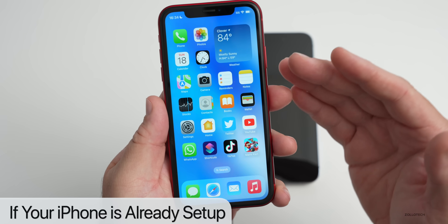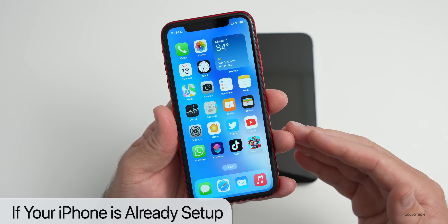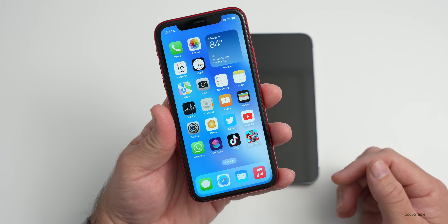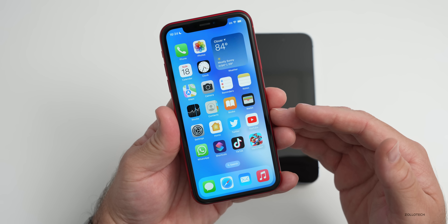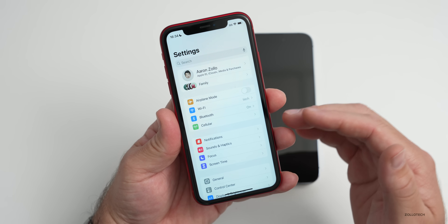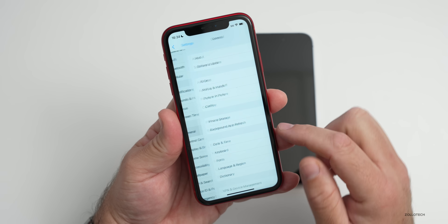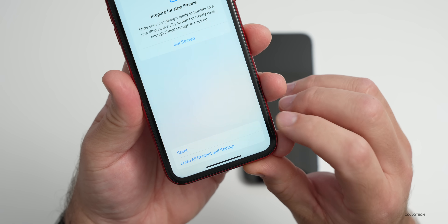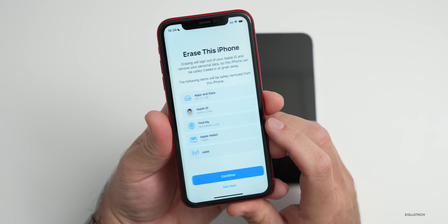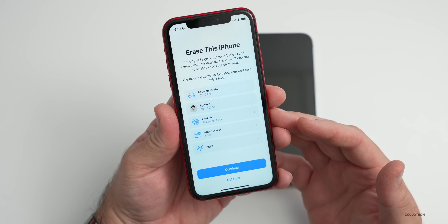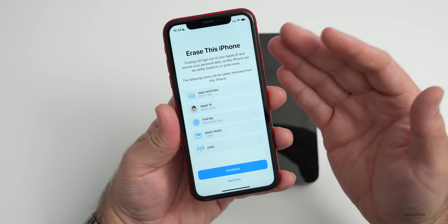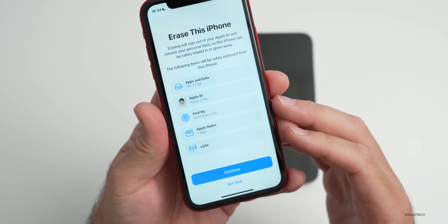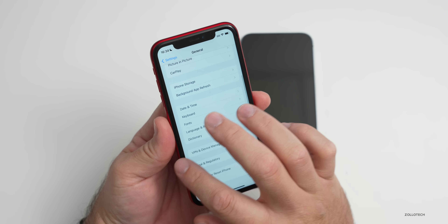If you're already on the home screen on the new phone, you'll need to reset the phone in order to transfer everything over. Unfortunately, after it's set up there's no way to do that otherwise. So go to General, then go down to Transfer or Reset iPhone, and tap on Erase All Content and Settings. It will show you everything it's going to remove off your phone — just make sure this is on your new phone, it will not affect your old phone.